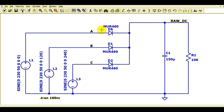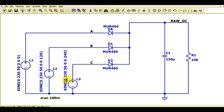In the last video, we understood how to generate the line voltages L1, L2, and L3 in LT Spice. If you haven't watched that video, I would highly recommend you go and watch the video for generating a three-phase power source in LT Spice. I am not going to discuss that today.